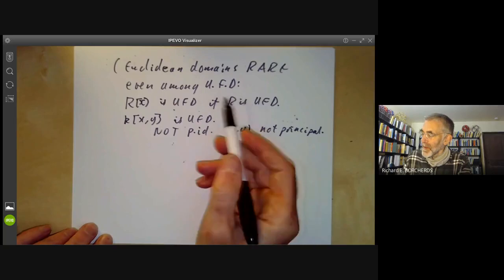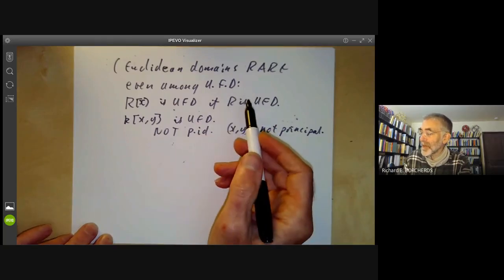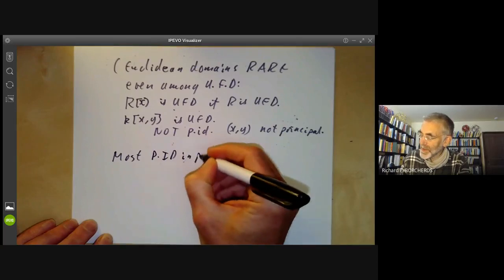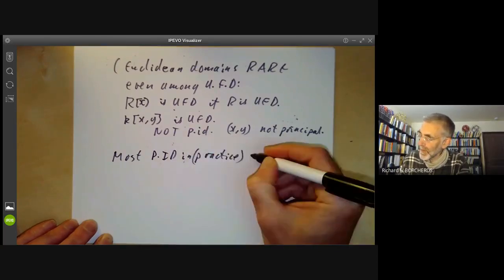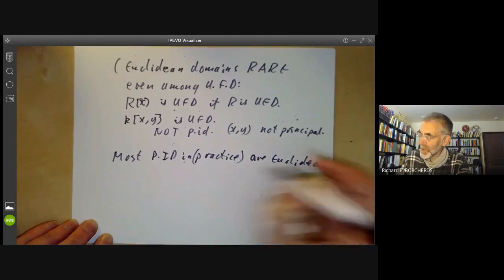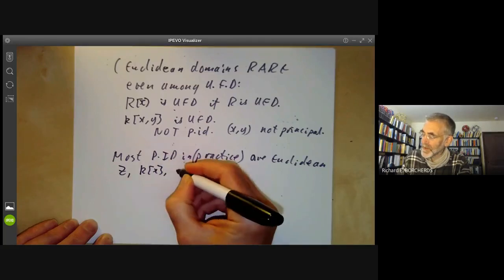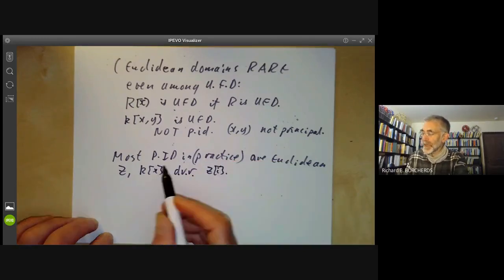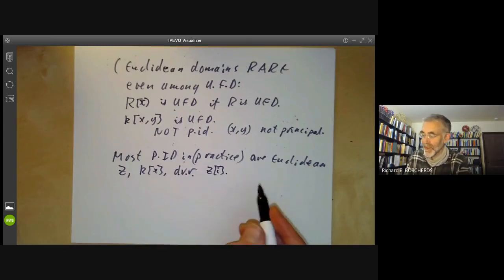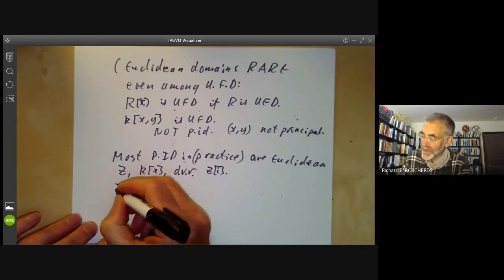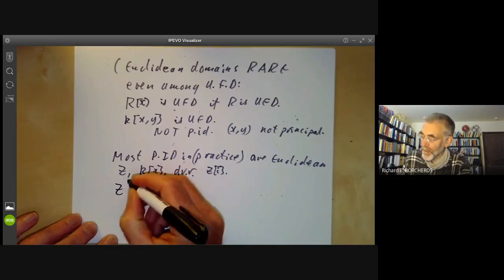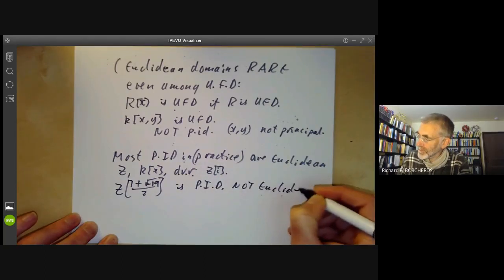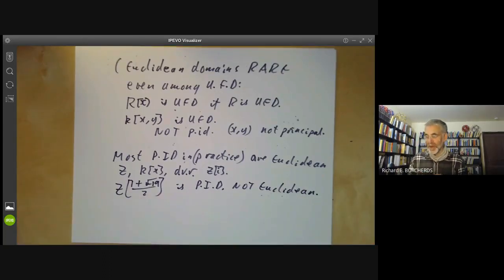You can also ask: are all principal ideal domains Euclidean domains? Well, most principal ideal domains in practice are Euclidean. This includes things like Z, the ring of polynomials over a field, discrete valuation rings, and the Gaussian integers. In fact, it's quite difficult to find an example of a principal ideal domain that isn't Euclidean. The simplest example is the ring Z[(1 + √-19)/2], which is a principal ideal domain but not Euclidean.